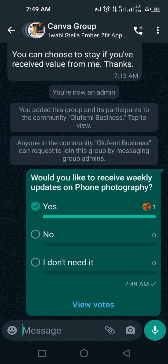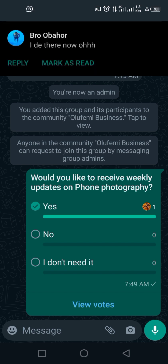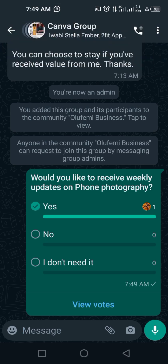Check my next video on this channel for some other updates on WhatsApp for Business - you will love it. Please subscribe to my channel. See you in the next video, thank you.